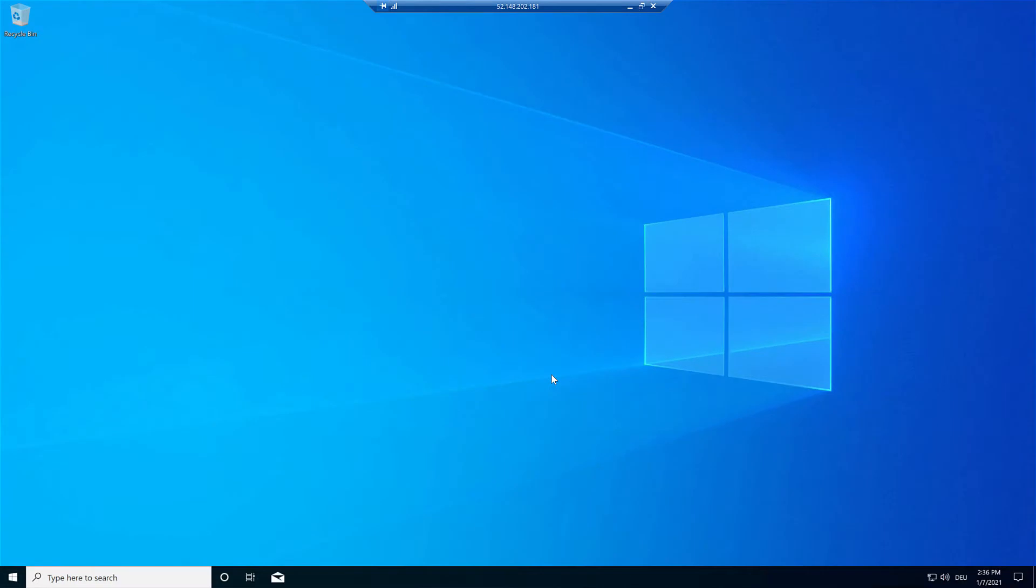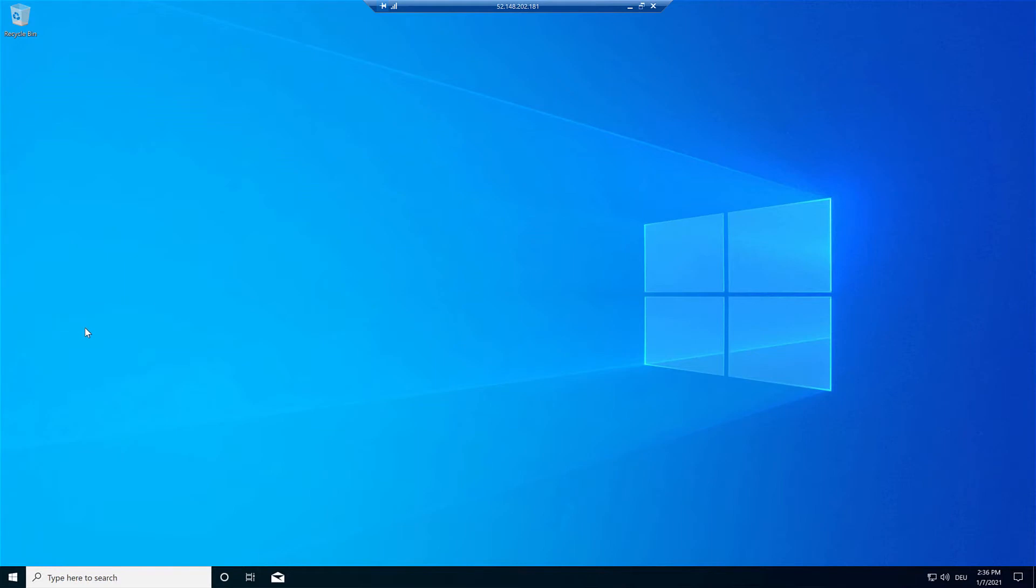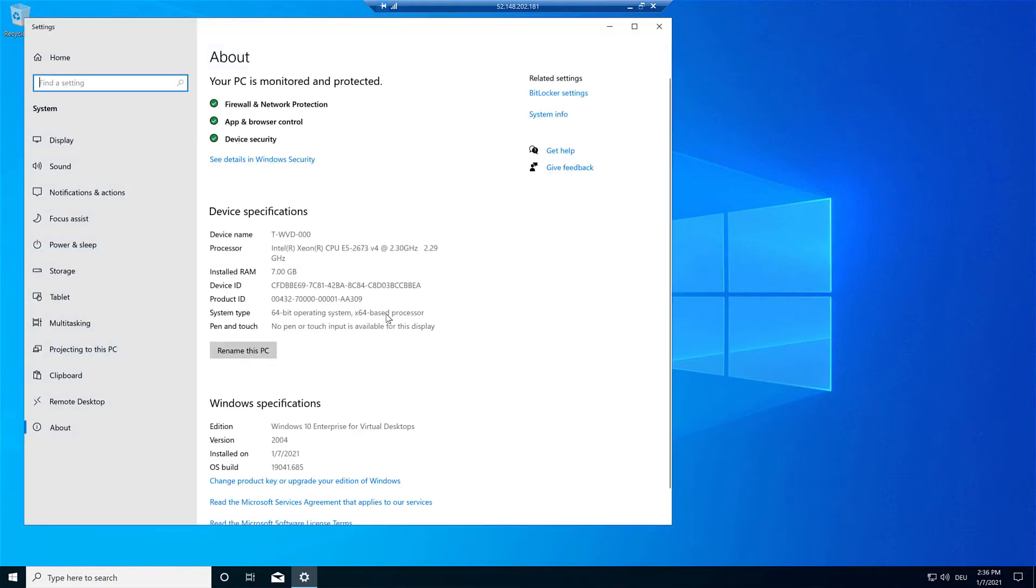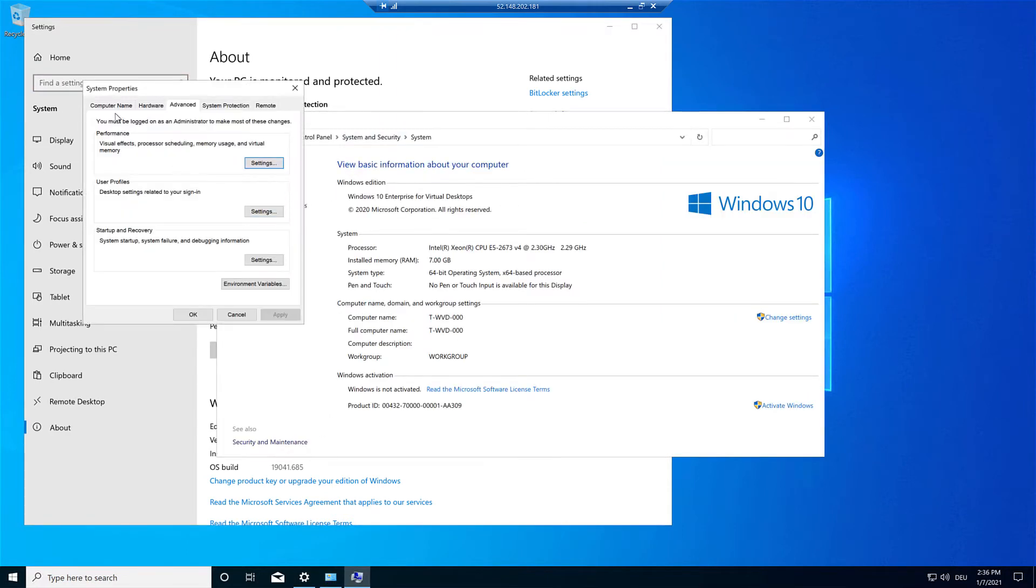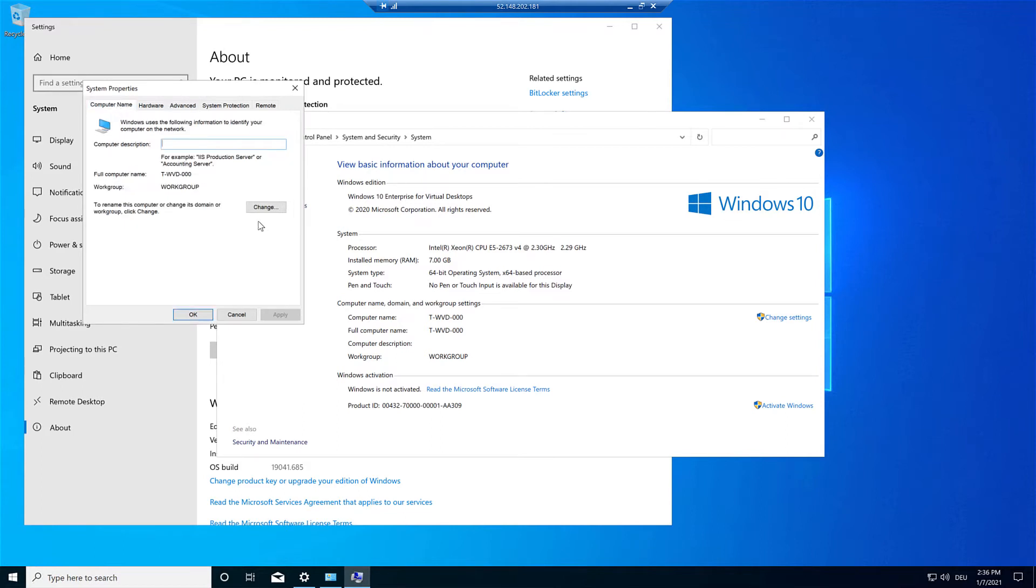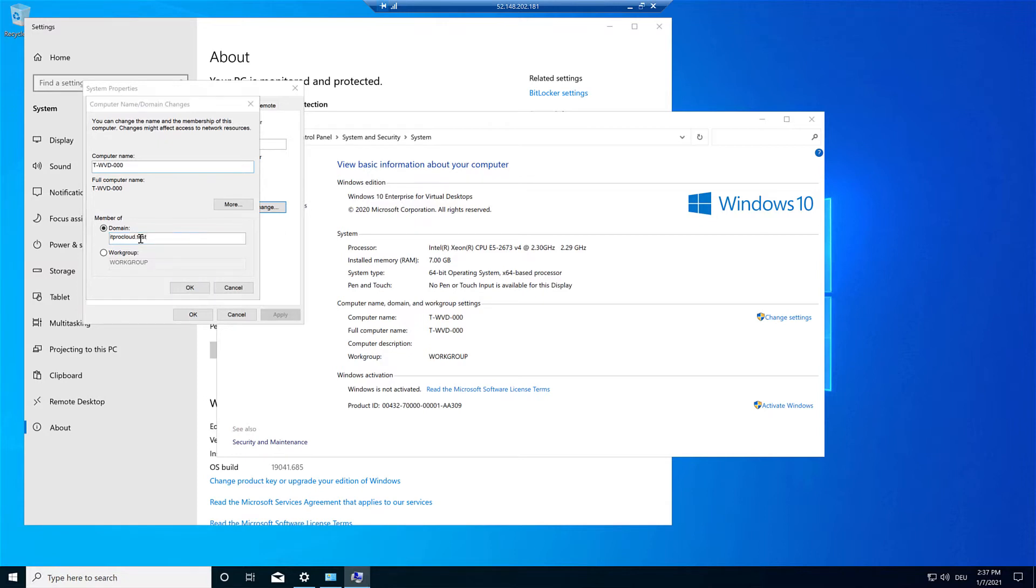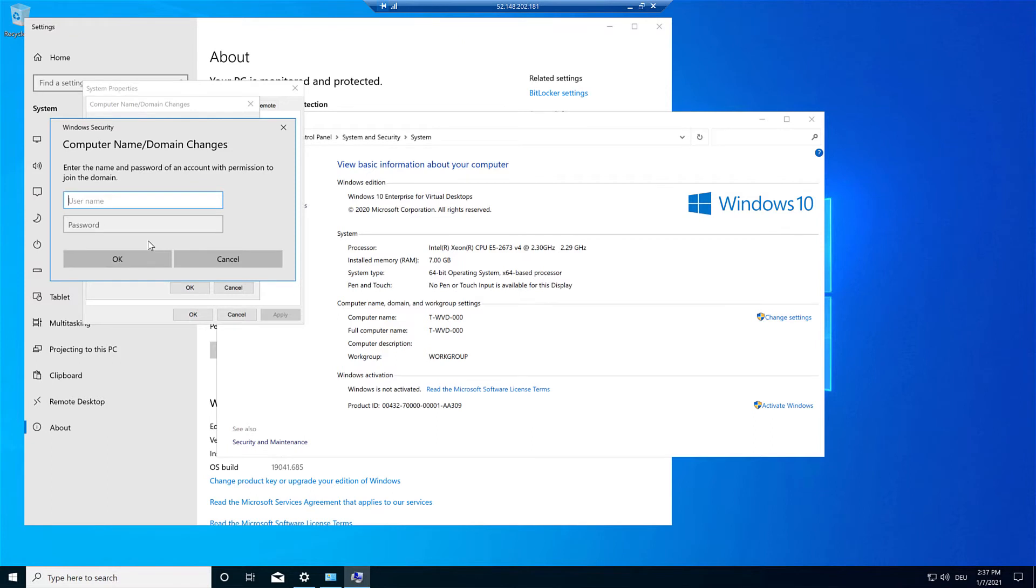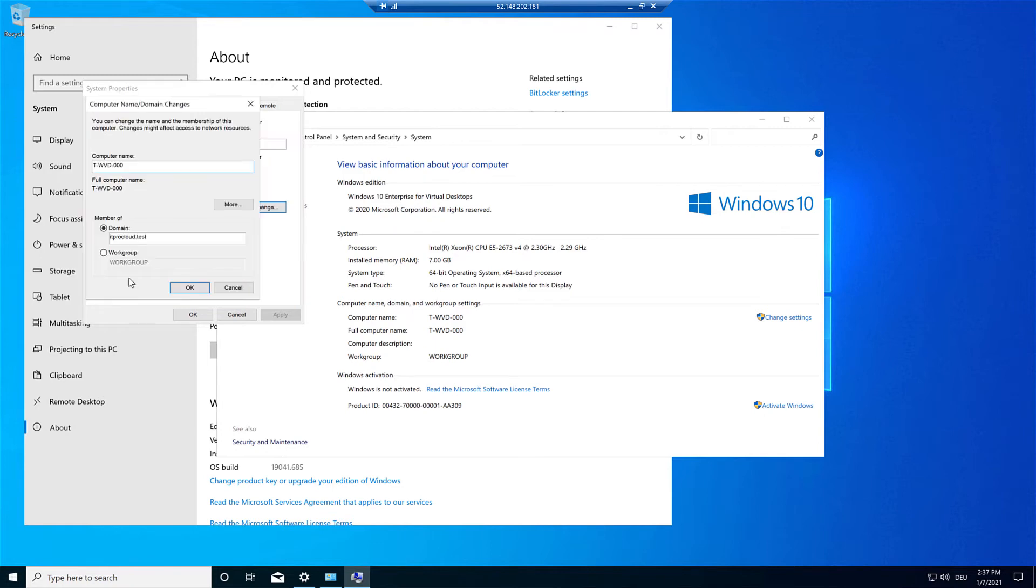The virtual machine is now updated. The second step is to join it to my normal Active Directory domain. Okay, and then we have to reboot the virtual machine.